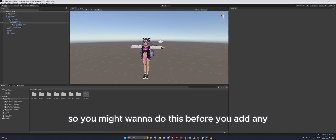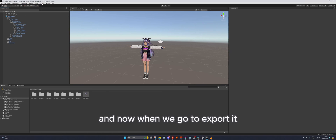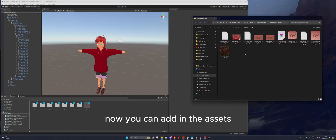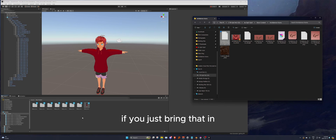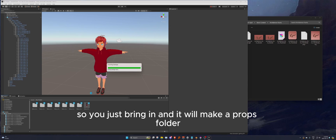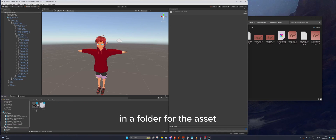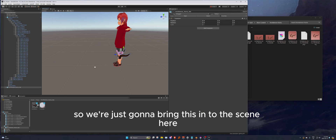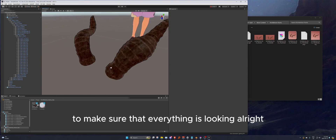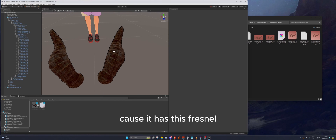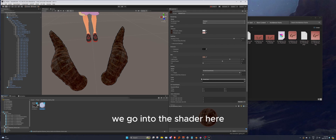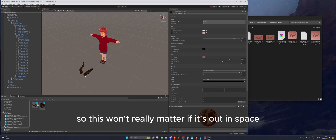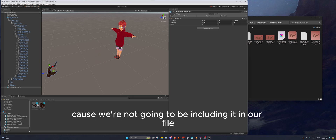If you've already added a prop to your model before this export step, it will be included in the base file — so you may want to do this before adding any props. Now you can add the asset. Bring in the Unity package and it will automatically create a props folder and a folder for the asset. It includes a shader made using MToon. Drag it into the scene to verify it's working — you can tell because it has the fresnel effect and outline on it.